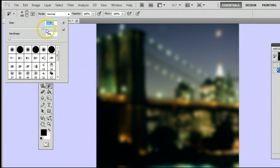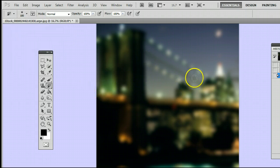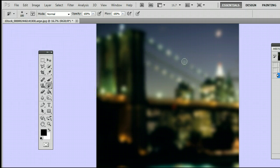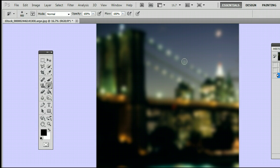Or I can also hold the right or left bracket key to adjust the size. The right bracket key will increase the size, and the left bracket key will decrease the size. I'm going to go about 700 for this.